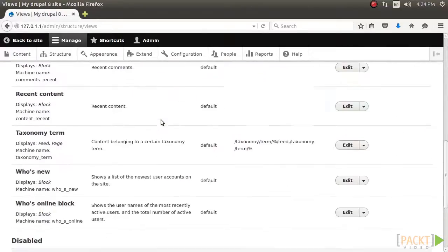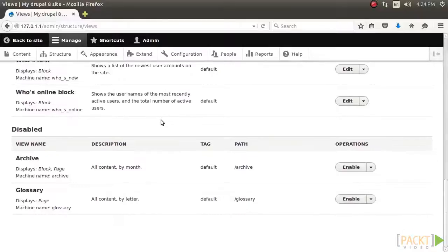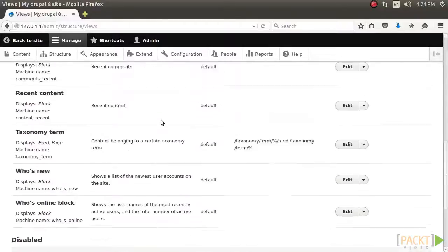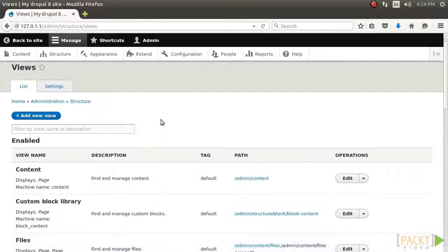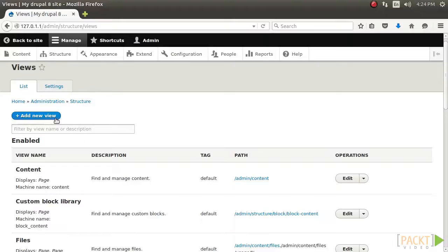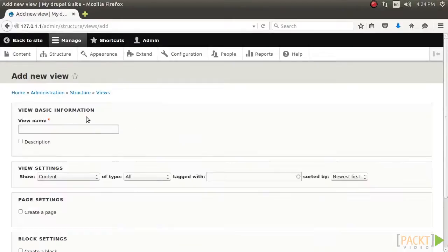The first step for creating a view involves selecting the type of data that you will be displaying. This is referred to as the base table, which can be any type of entity or data specifically exposed to views. Click on Add New View to begin creating a new view.